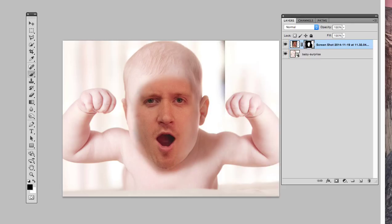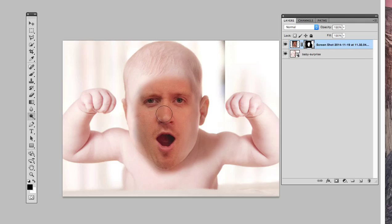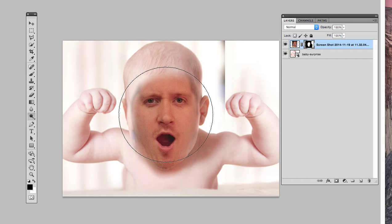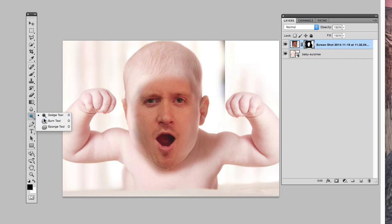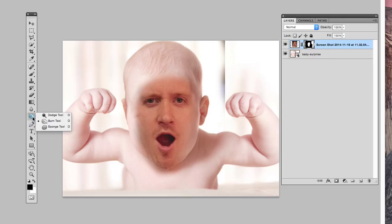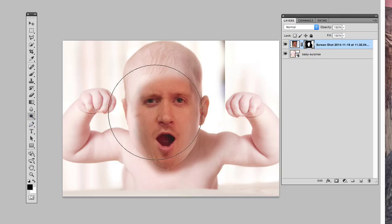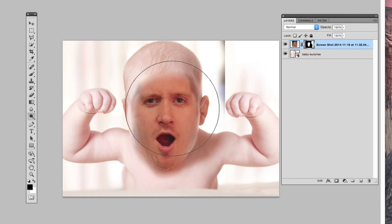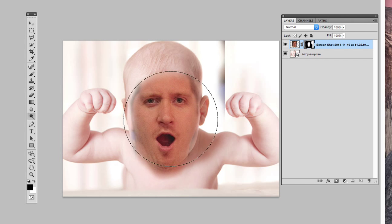I'm gonna go with the dodge tool because he's too dark. If he was too light you'd use the burn tool — actually wait, I have that wrong, let me use the burn tool. It doesn't seem to be working either. Actually I think I had it right the first time — dodge tool.